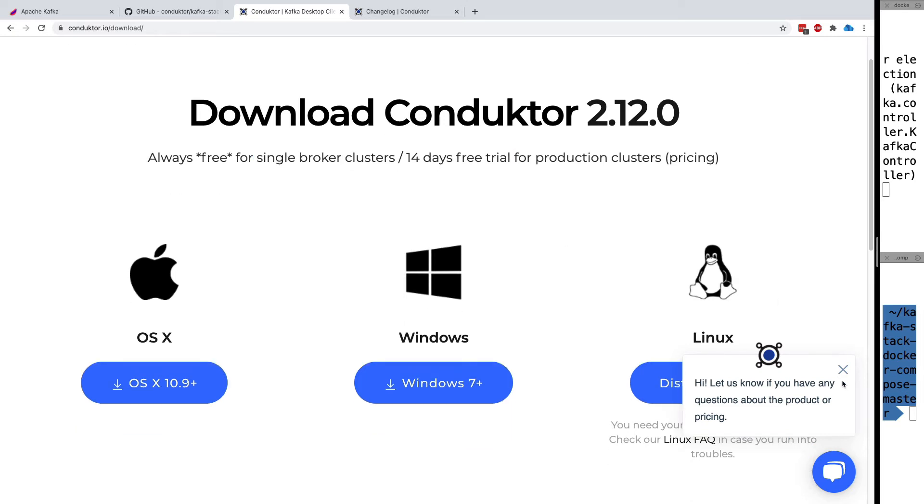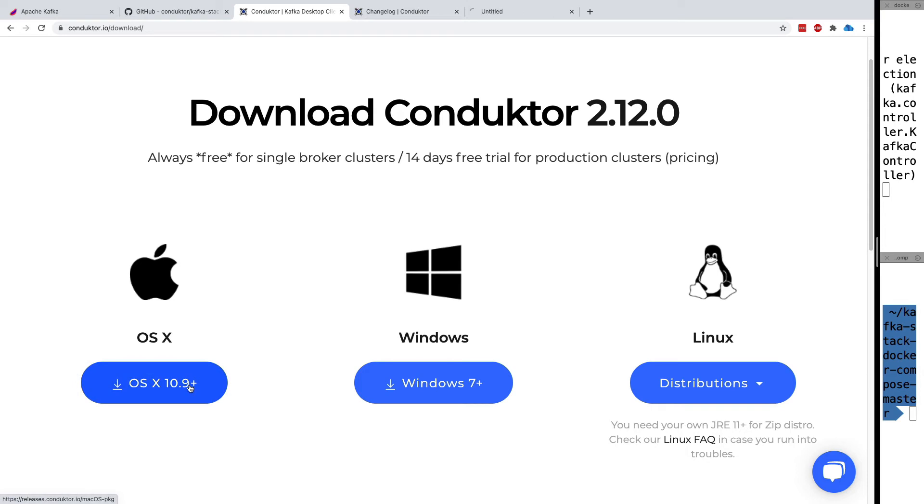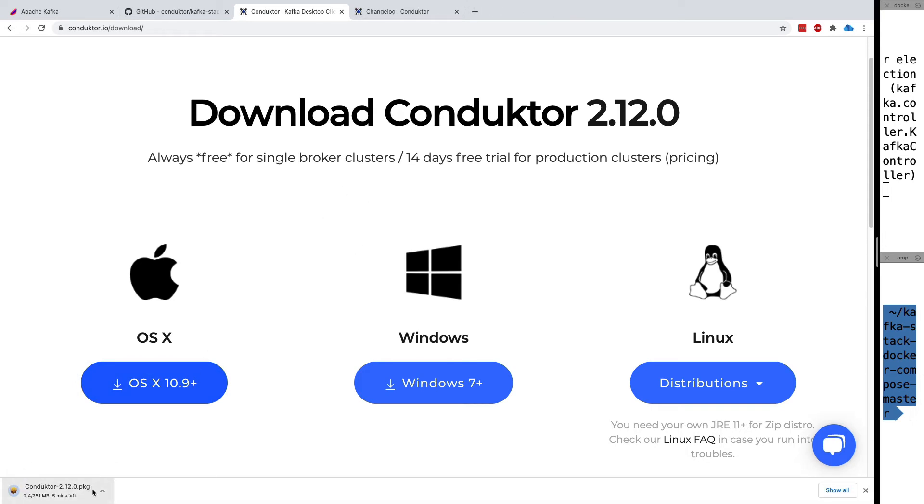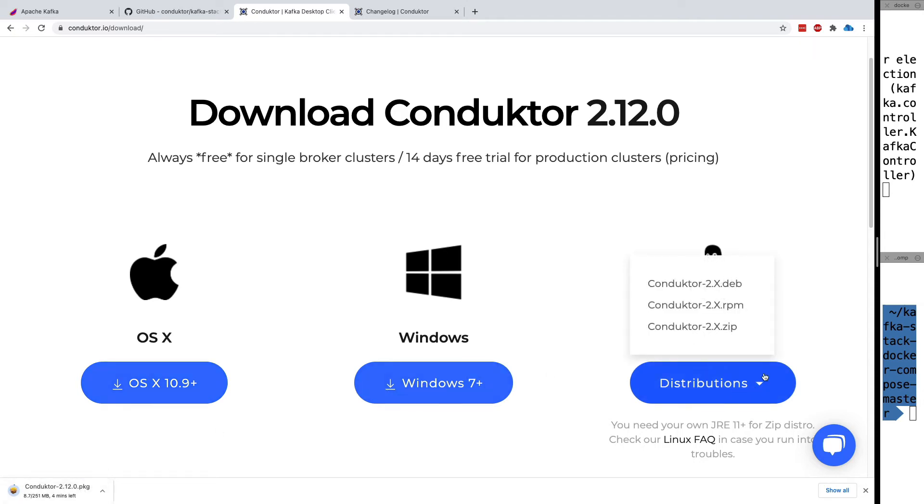Conductor is really easy to install. On Mac, you download a PKG file that's installed directly on your computer. For Windows, it's an MSI file. For Linux, we pack it into as many formats as possible: DEB, RPM, and ZIP.